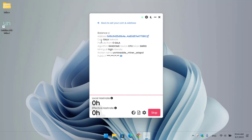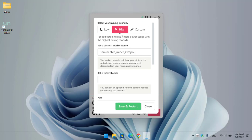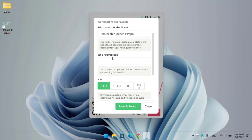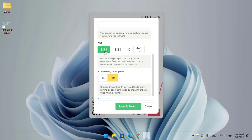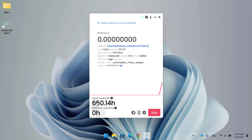Click Start to begin mining GALA or any other cryptocurrency you want to mine. You can see the address, coin, payout, and algorithm — RandomX. The device is CPU, miner is running at high intensity, worker name is shown, and the public IP is displayed. If you want to change advanced settings, click on Advanced Settings where you can set your mining intensity, worker name, custom referral link, and port — 3333 is selected by default.